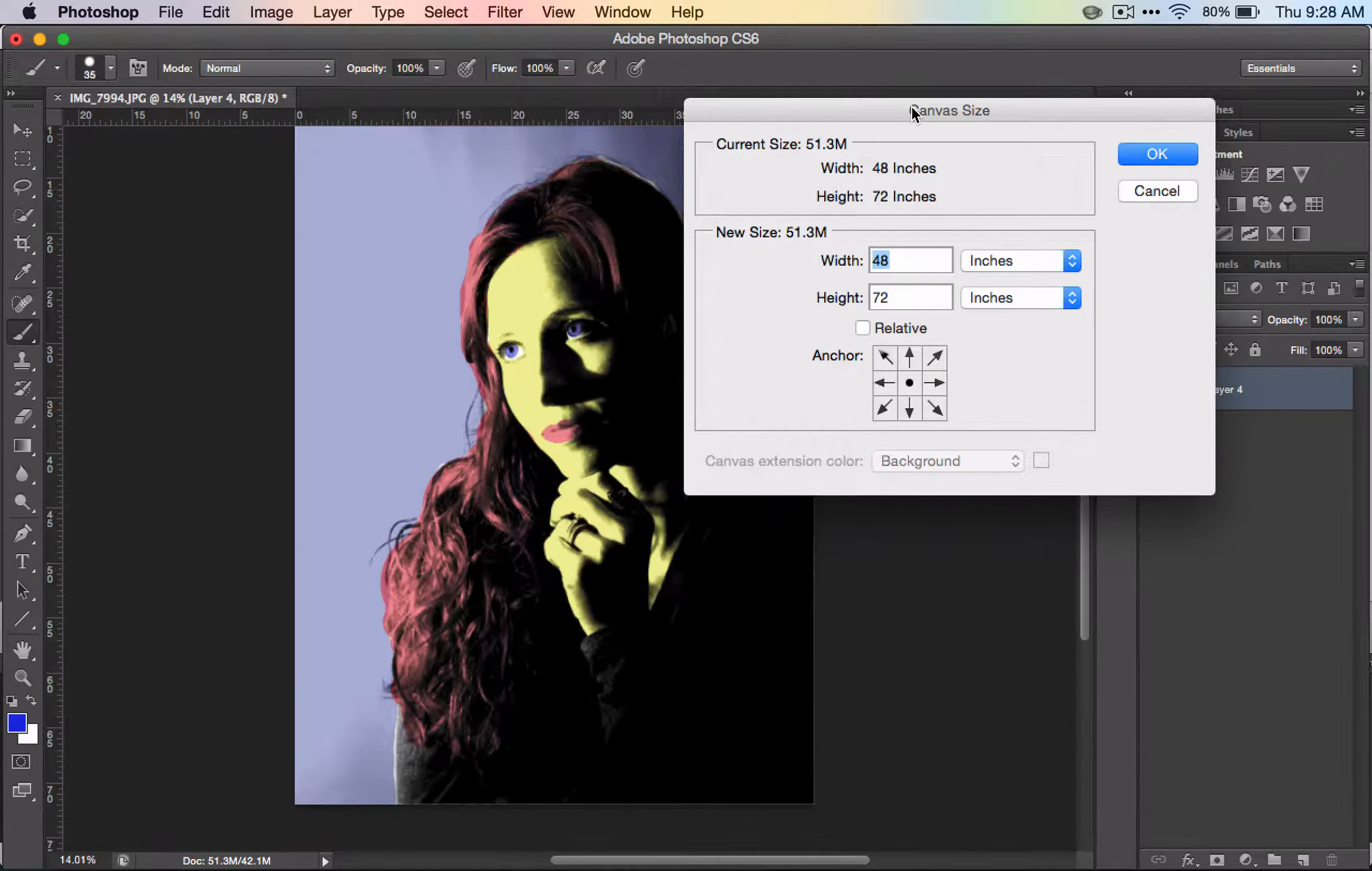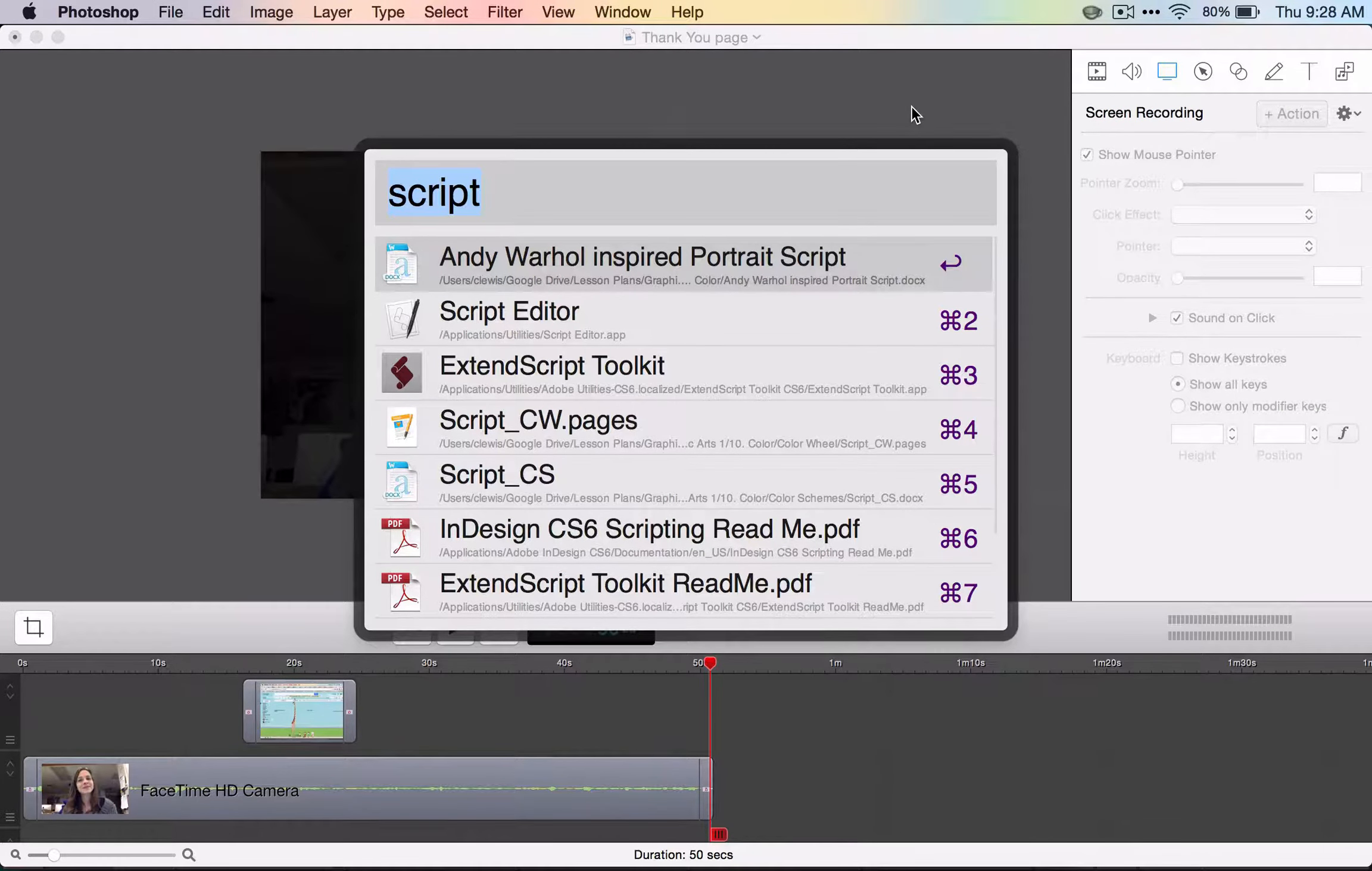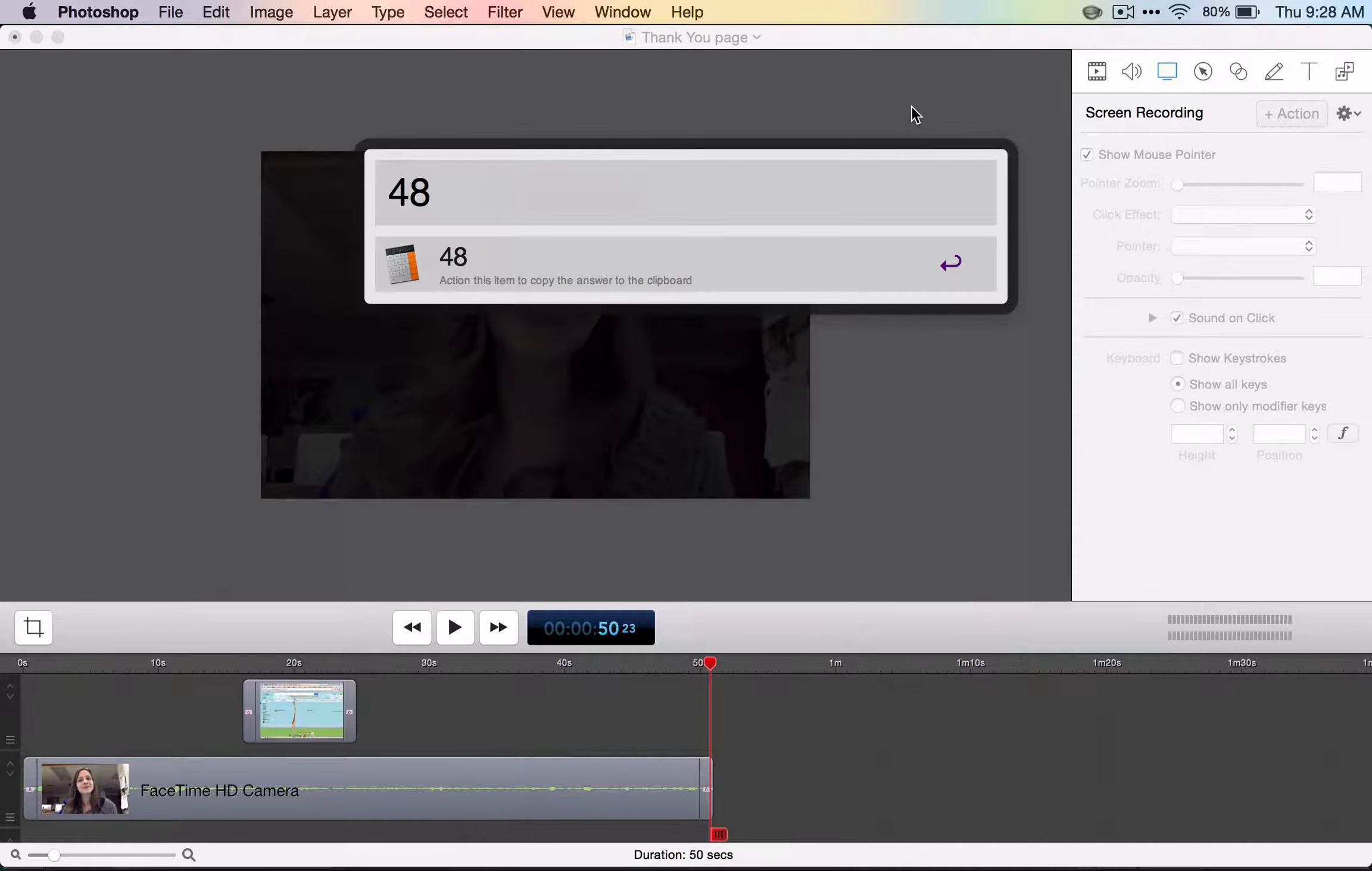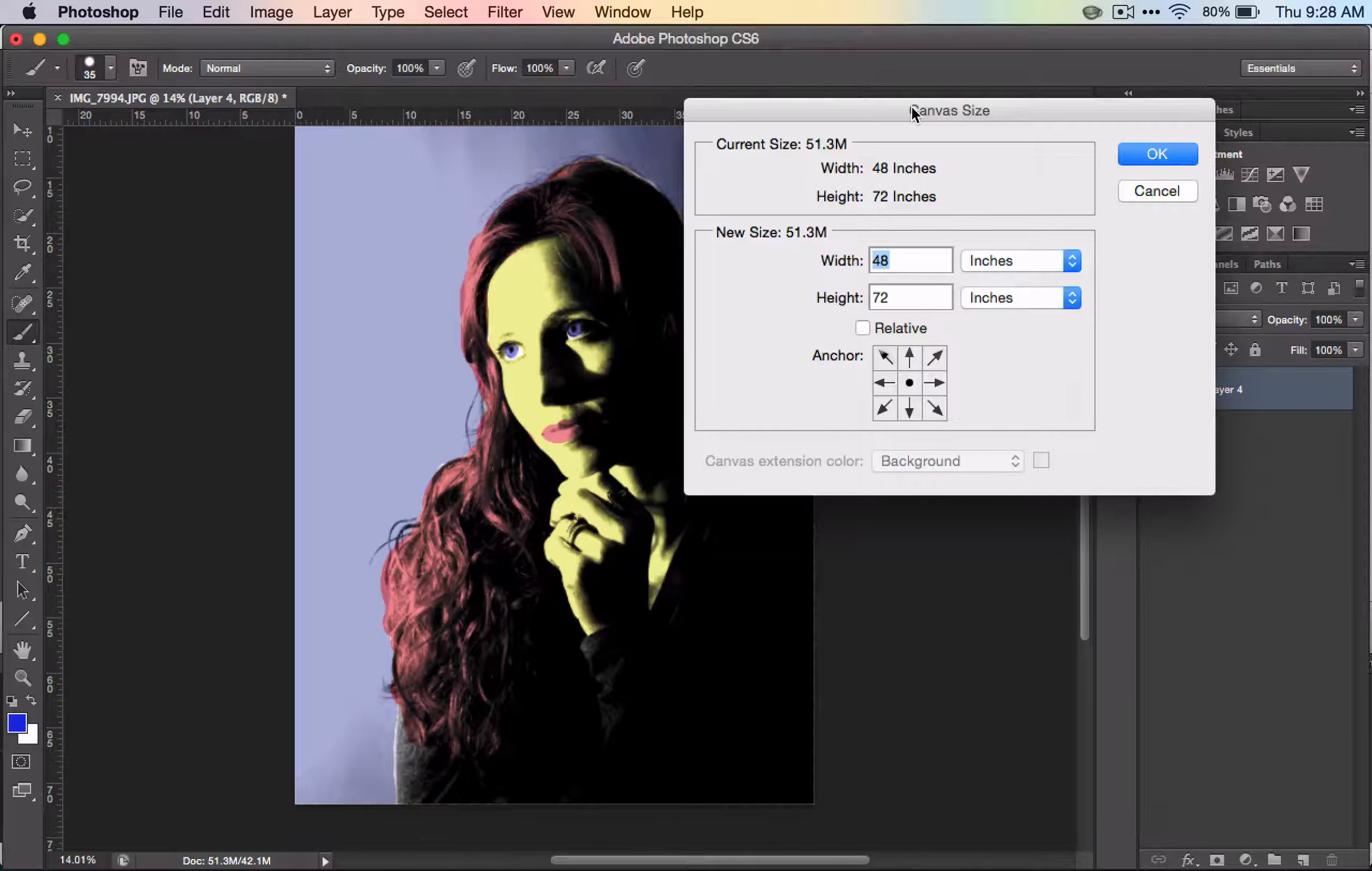If you're on a Mac computer, you can do Command Space and type Command V, then multiply by two. It's 96. If you're on a Mac, press Enter to save it and do Command V.